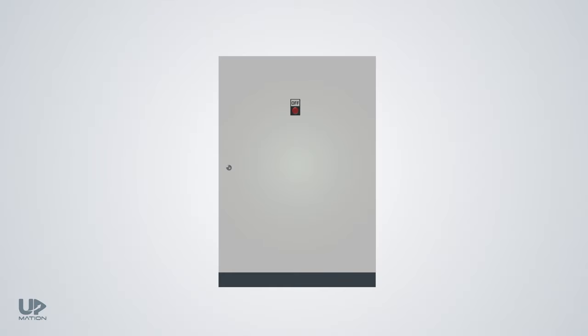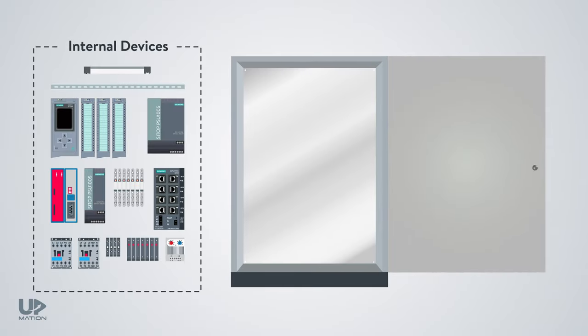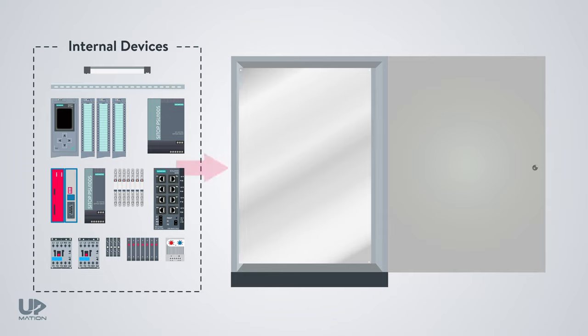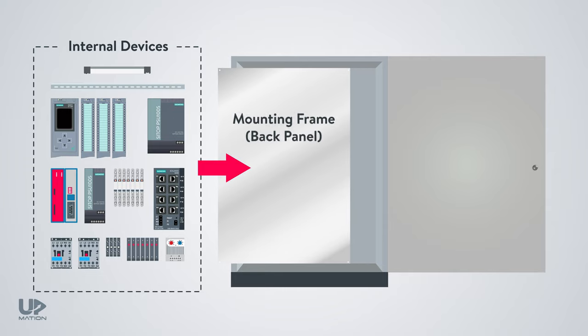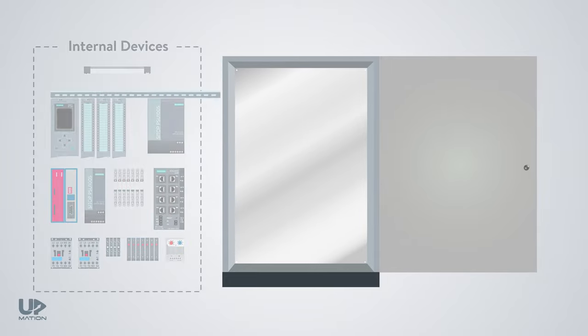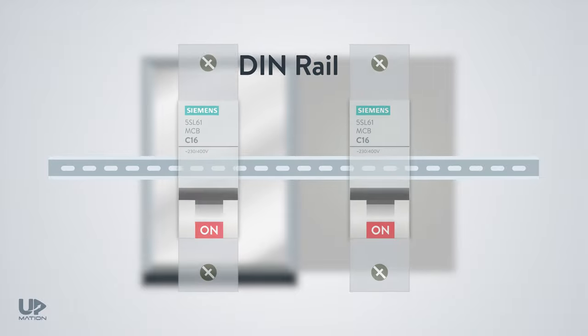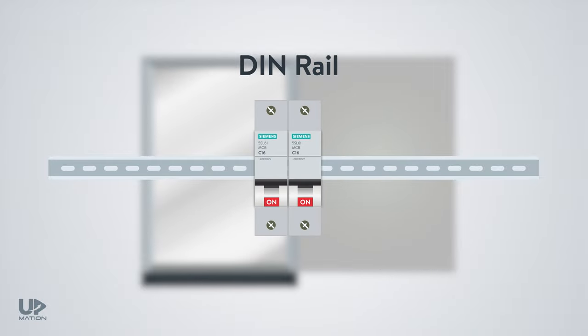The first is the enclosure, which houses our internal devices. I'll explain more about the enclosures in a future video. The internal devices should be installed on a thin metal sheet called the mounting frame or back panel. The first piece of component to install on the mounting frame is the DIN rail. DIN rails are long metal strips with standard size and some holes in between that we need for mounting the electrical devices on them.